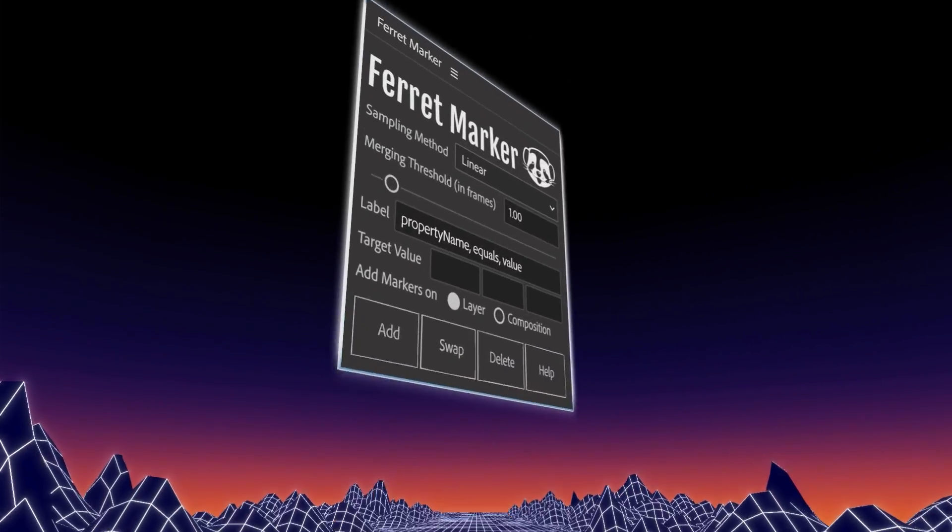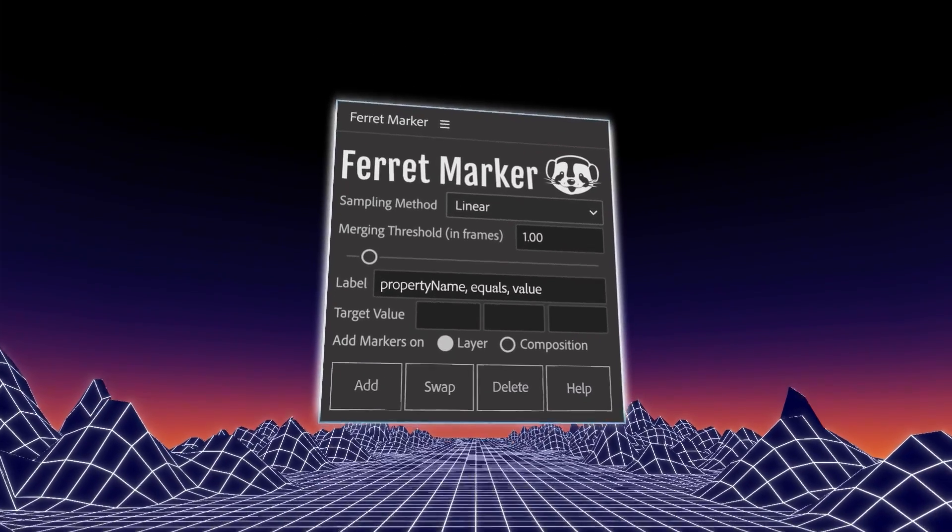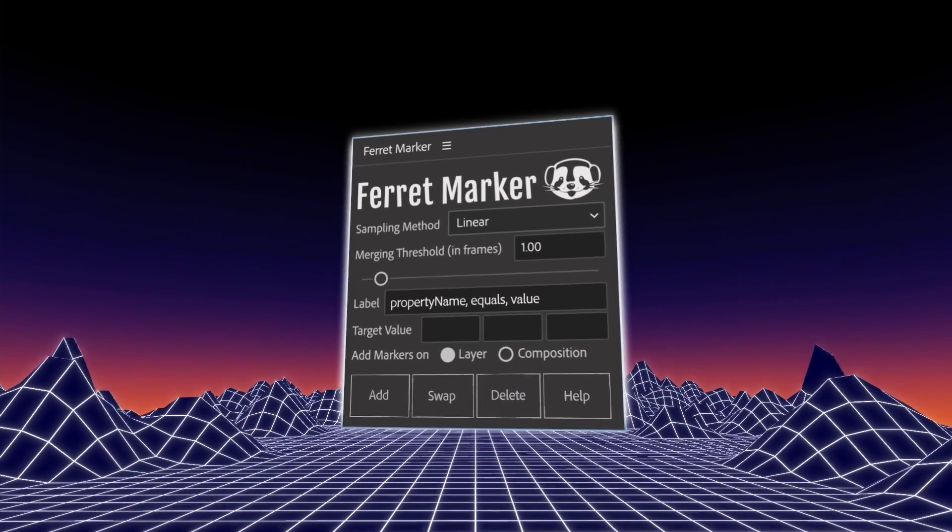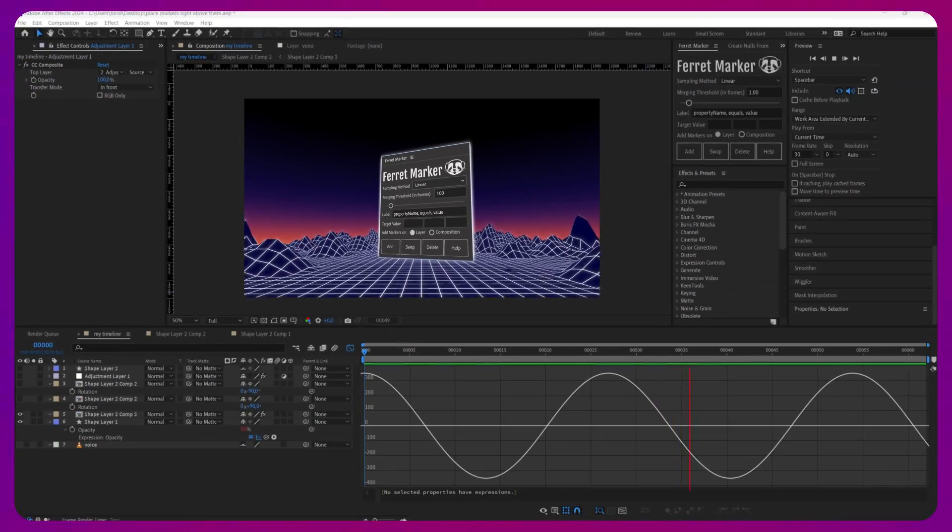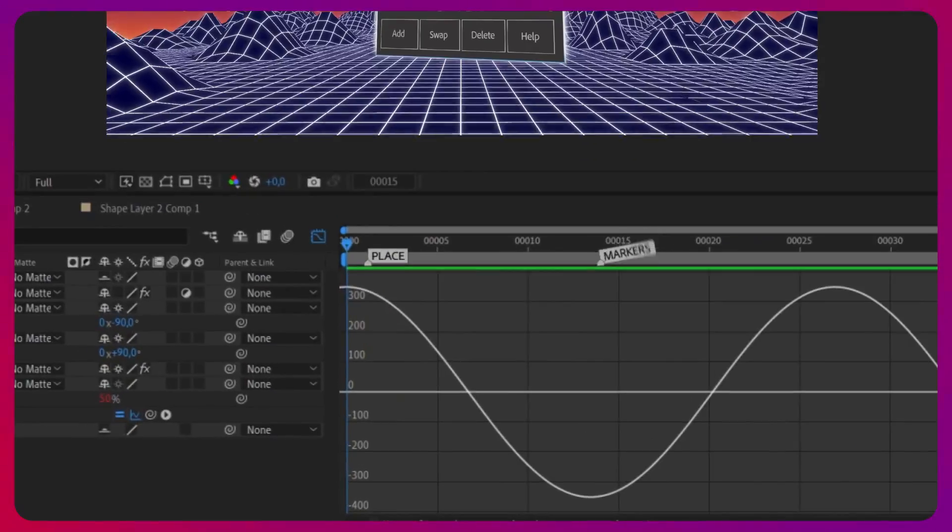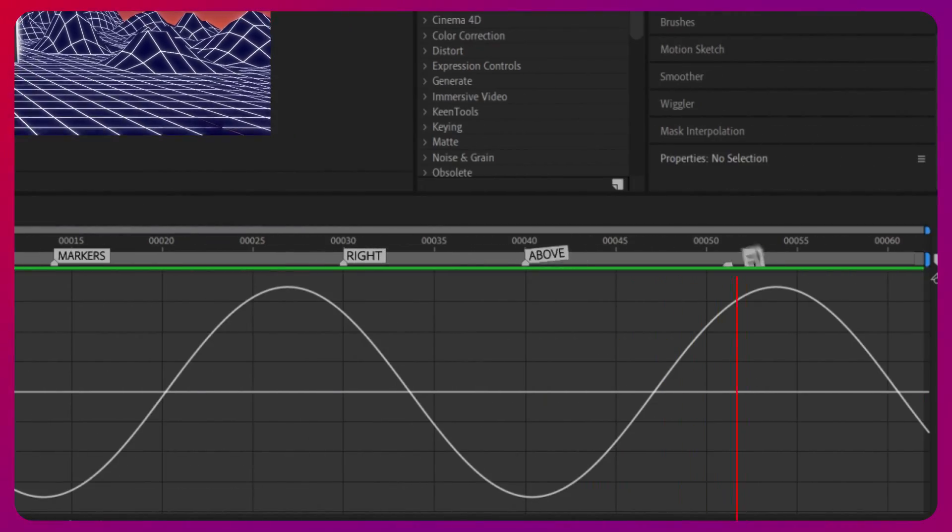Introducing Ferret Marker. Ferret Marker is a script for After Effects that allows you to track certain values within your timeline and place markers right above them.